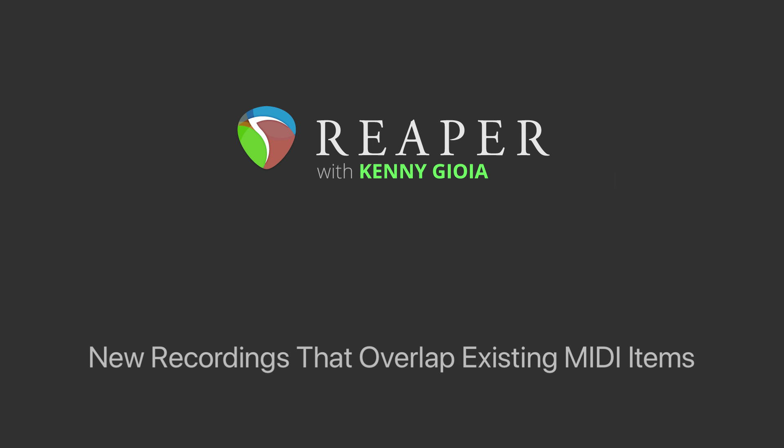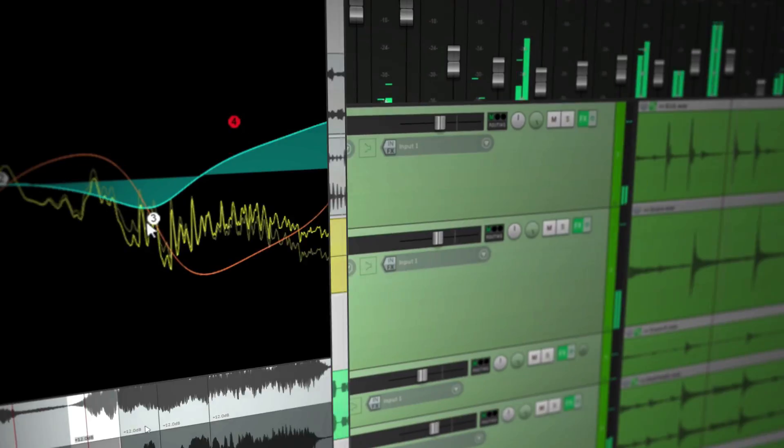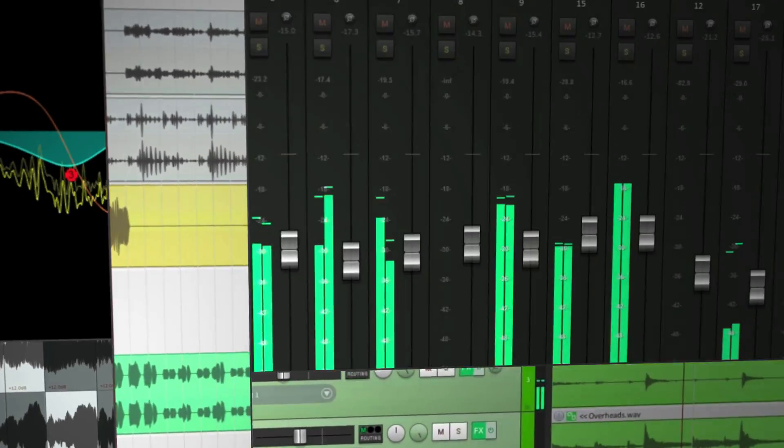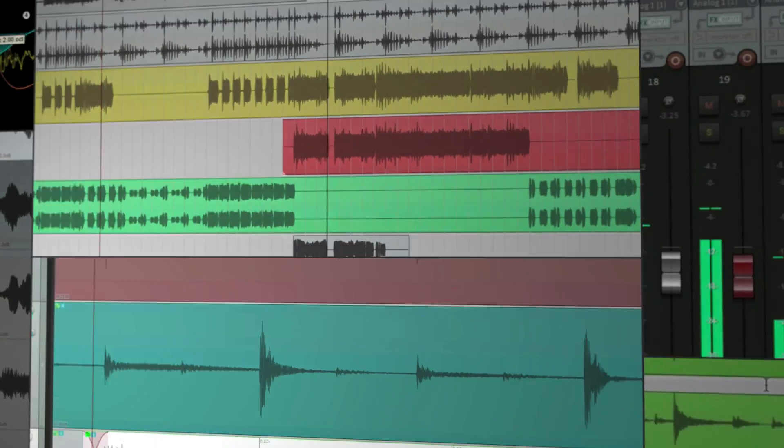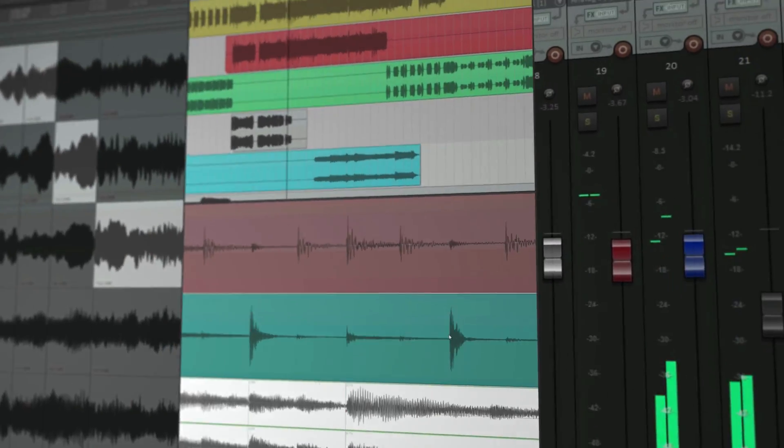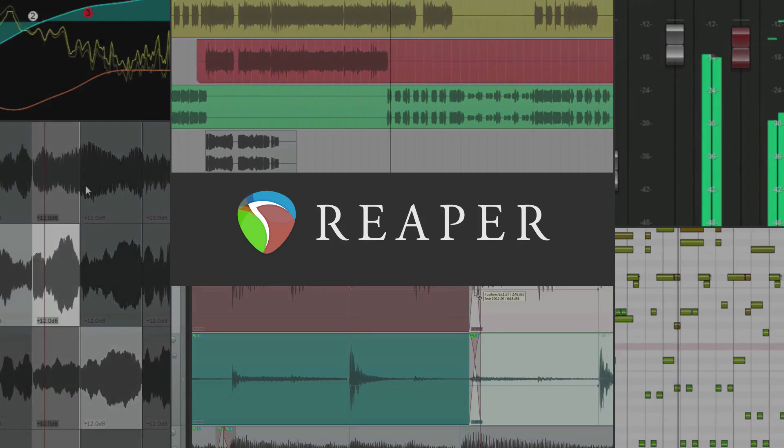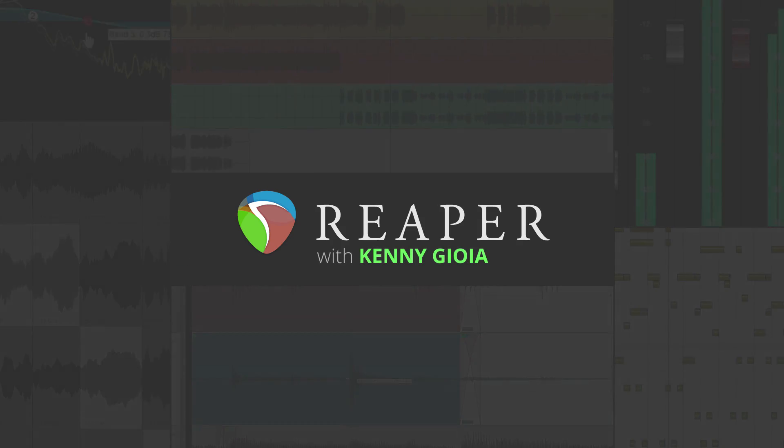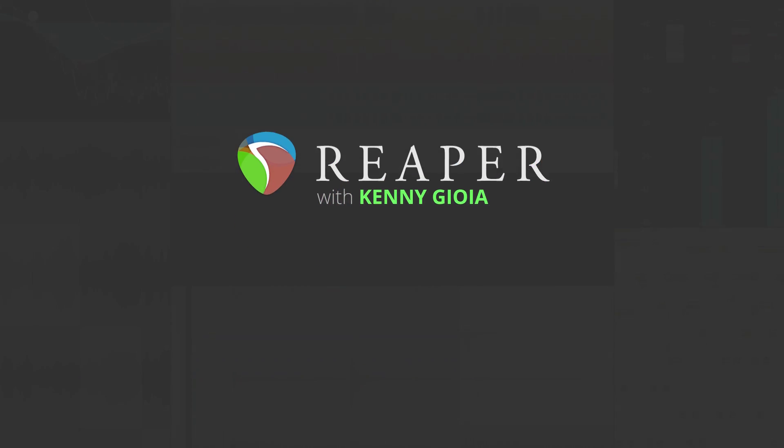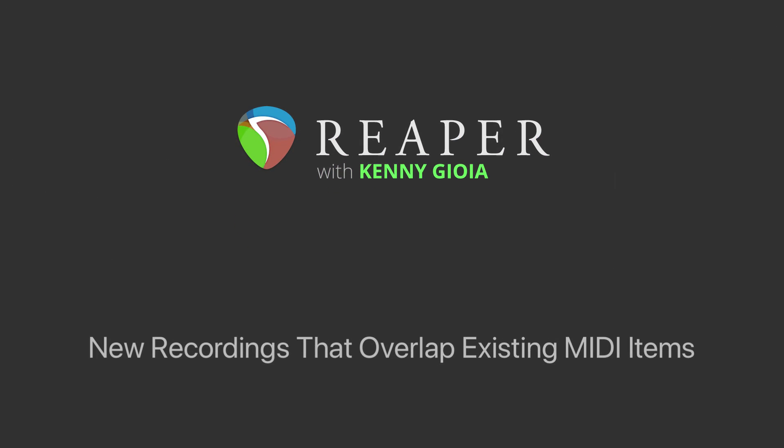Hi, I'm Kenny Gioia. Welcome to another one of my tutorials. In this video, I want to share the different ways of handling new recordings that overlap existing MIDI items in Reaper. Now I've already made a similar video showing you how to do this with audio items, but in this video we're going to focus on MIDI.